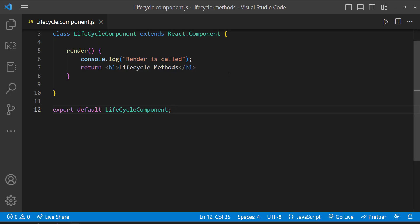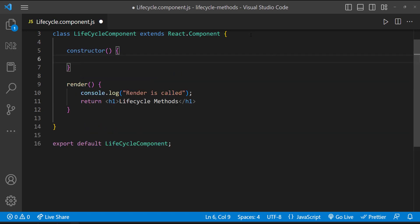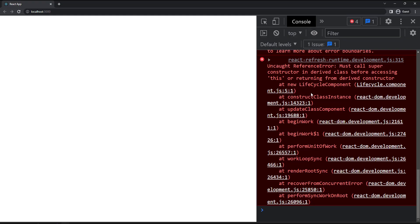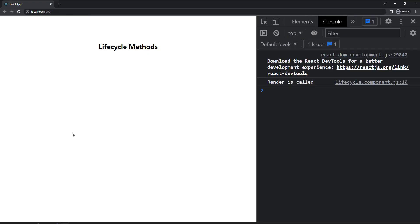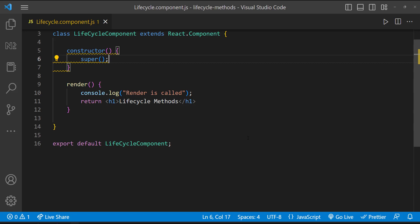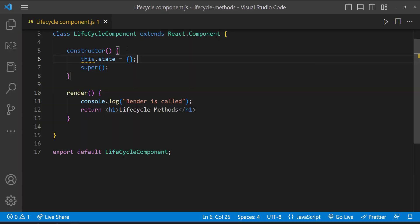Let's see about the constructor. If we don't have any state or we don't want to bind any methods, we don't need a constructor. But even in that scenario, we can have one. If you have a constructor, you first need to call super — otherwise it will throw an error. And if we need to have state or bind methods, a constructor is needed. Even then, we must call super first. Any code placed before that won't work.